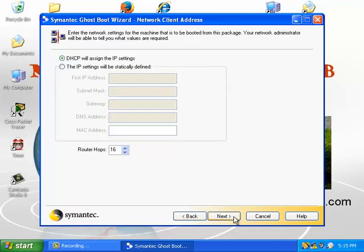I can either use normal DHCP to assign the IP address on the remote computer, or I could provide a specific address. I'm satisfied with using DHCP.